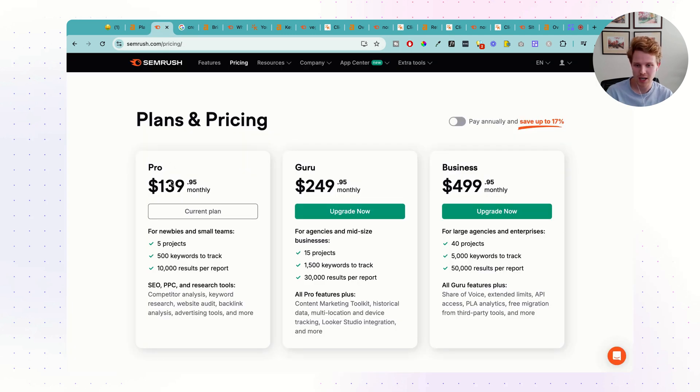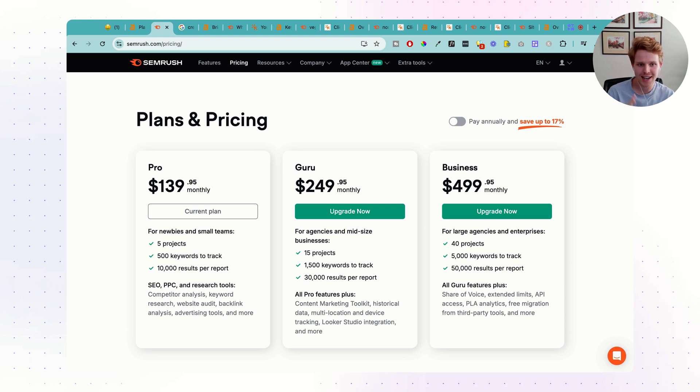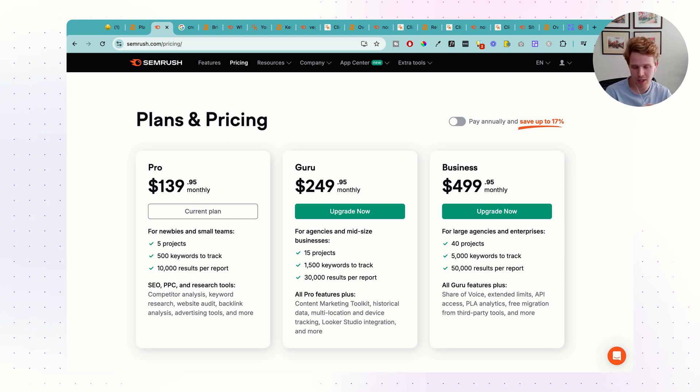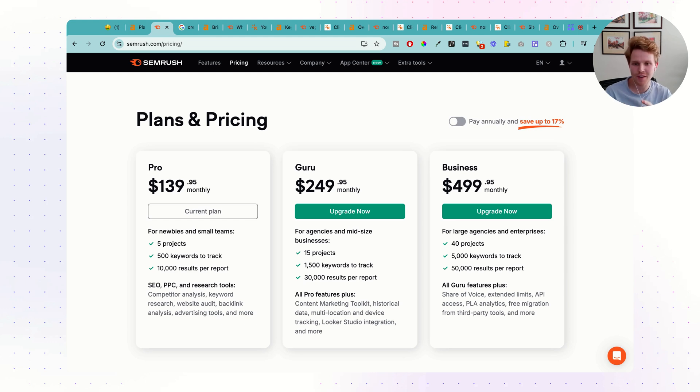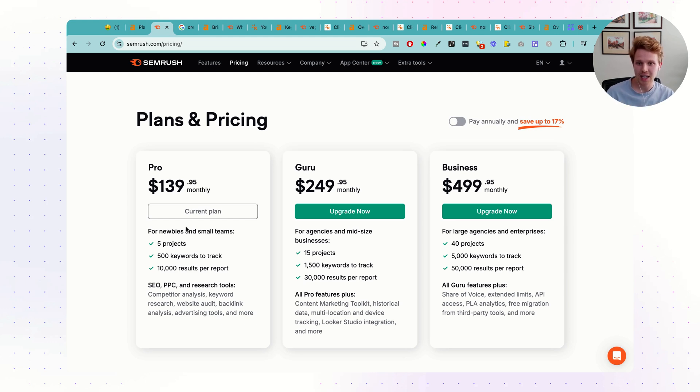In comparison to SEMrush, the credits are a lot more lenient. I've actually never run out of credits or hit any type of limit. So, on that front, in terms of what you get for the price, SEMrush probably takes the lead here.